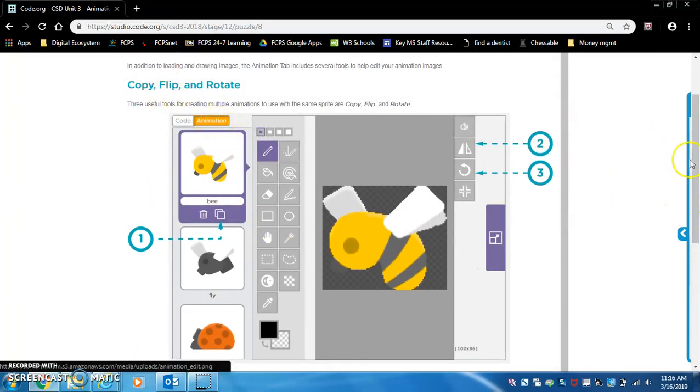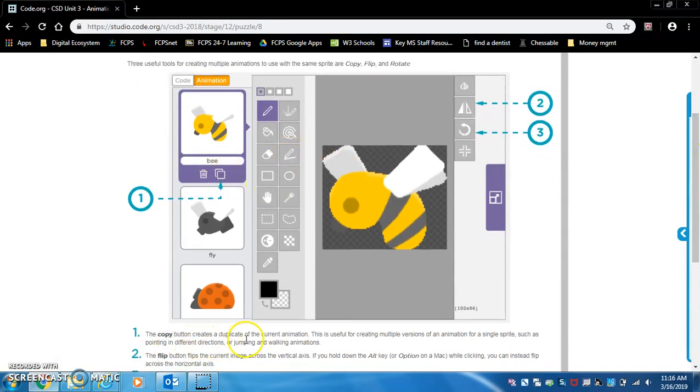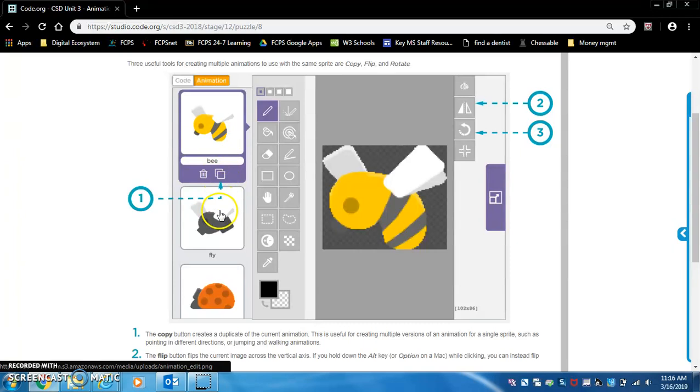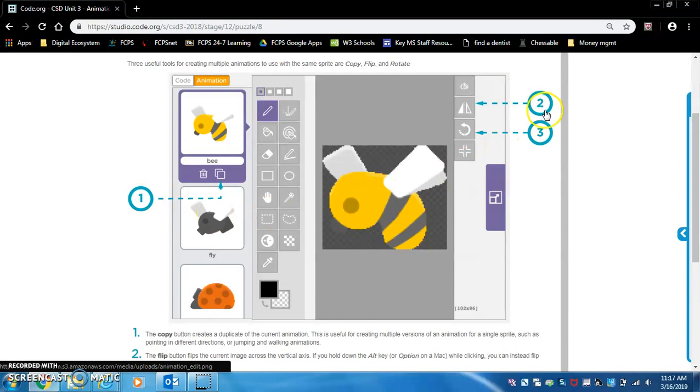Keep in mind that this is all in the animation tab. So this is the copy button. It duplicates the current animation. If you click this, you'll have a second bee animation. Number two is the flip button.